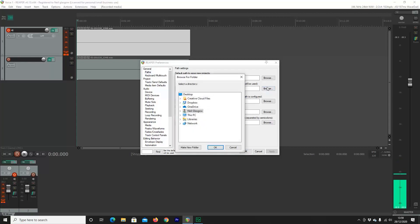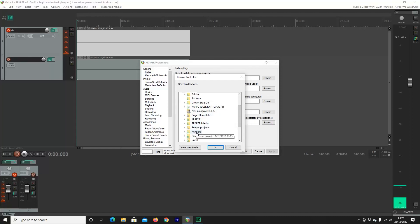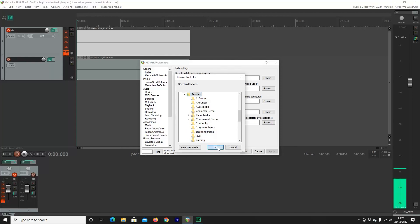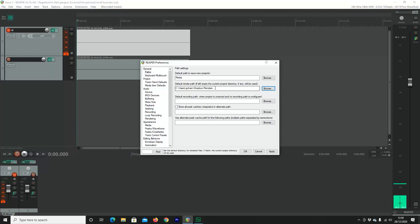After that, we're going to want to select our default render path. Now this is where Dropbox comes into play for me. Now I'm going to navigate to my Dropbox. I already have a folder called Renders in my Dropbox. So I'm just going to go ahead and select that. You can create one if this is your first time. Every time I render a project, it is saved to my cloud. That means that I can access it any time I want. And it's really simple using Reaper.